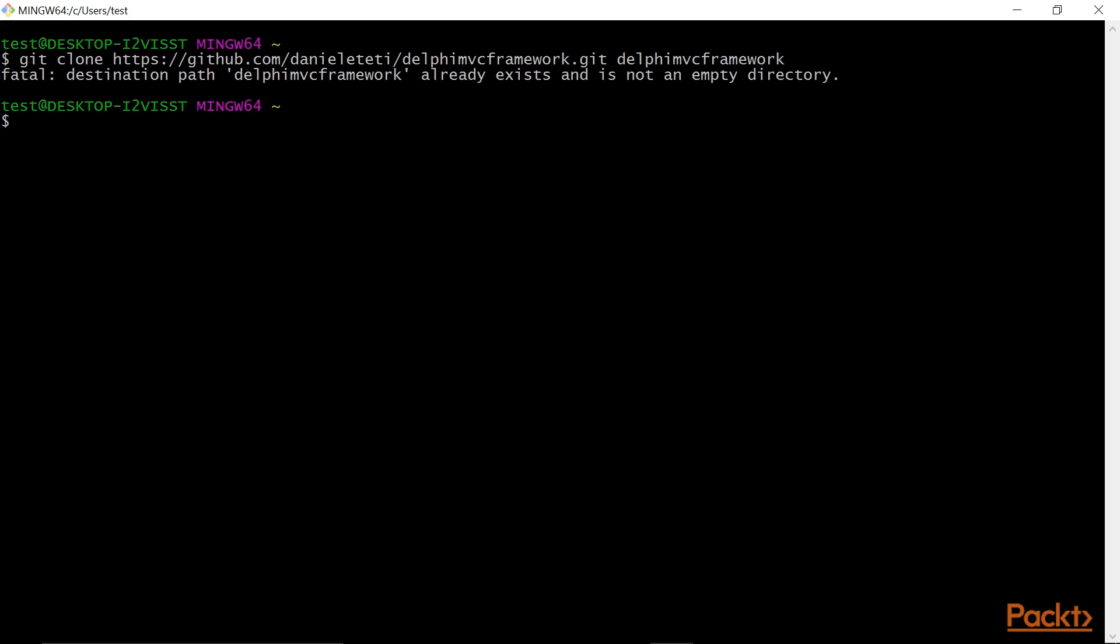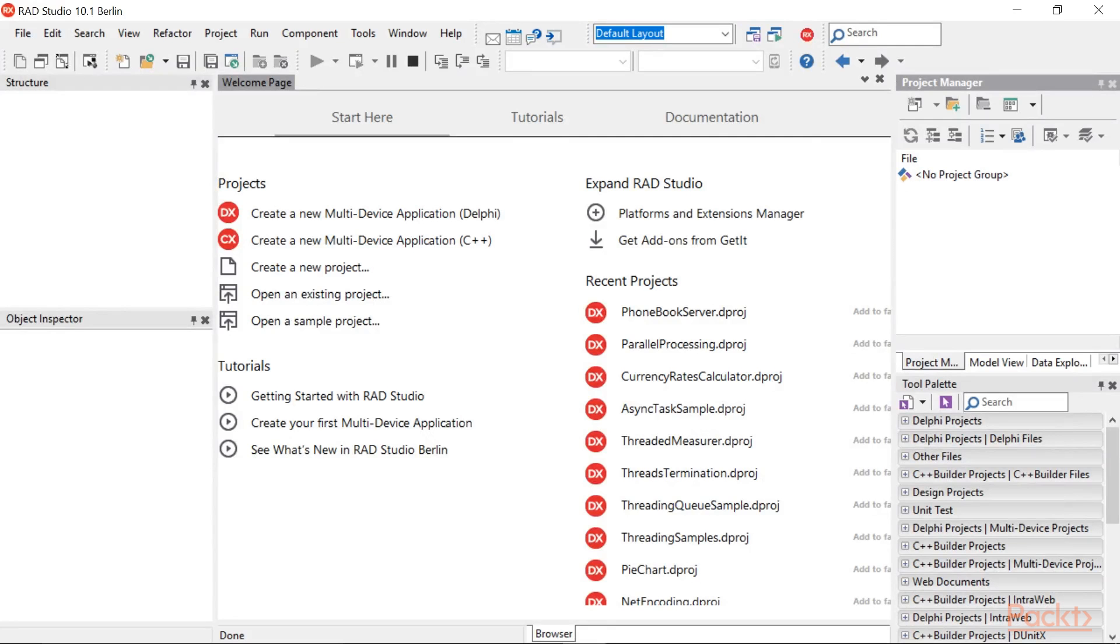I have already created the folders and cloned it, so here it is showing already exist. Type this command, or you can use Delphi to directly download the repository.